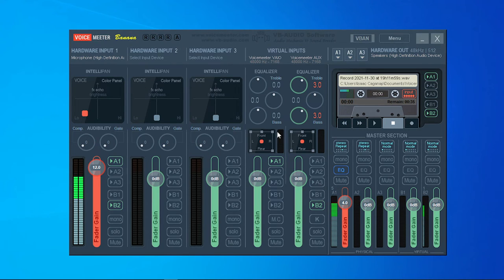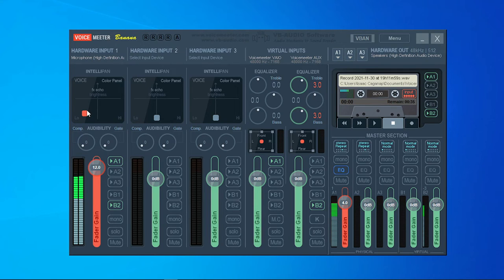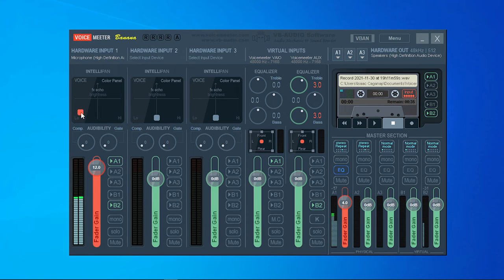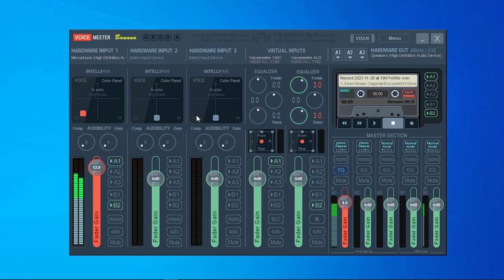Alright guys, so that's all about this video. I'm going to repeat: without VoiceMeeter my mic is going to sound like this, but with VoiceMeeter it's like this. So really a huge difference.